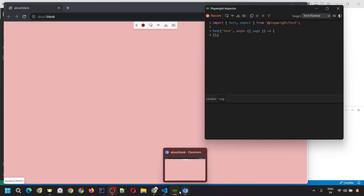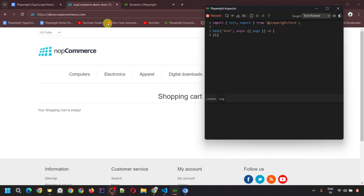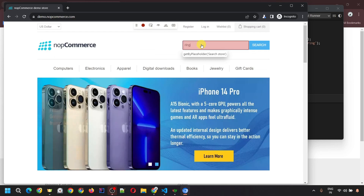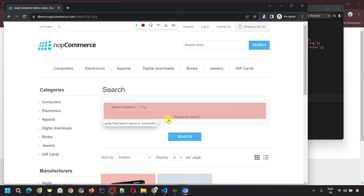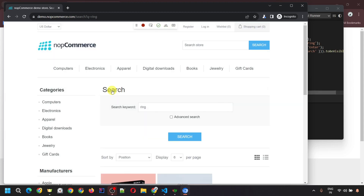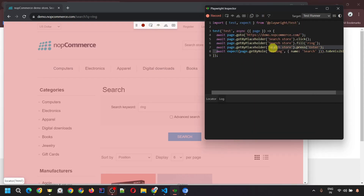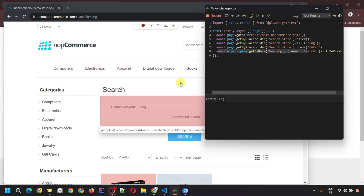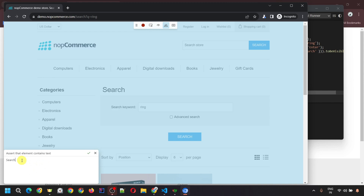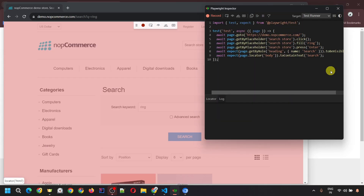Let me perform some actions. I'll use the same URL: demo.nopcommerce.com. Put that URL in the browser and hit enter. The page opens. Let's search for 'ring' again and hit enter — it opens the search page. I can click 'Assert Visibility' and then click the search heading, and we see the assertion added at line 8. Let's add one more: click 'Assert Text' and click the search button. It shows 'search' text in the assertion — every time it will check that this button displays 'Search'. Hit Accept and that line appears.